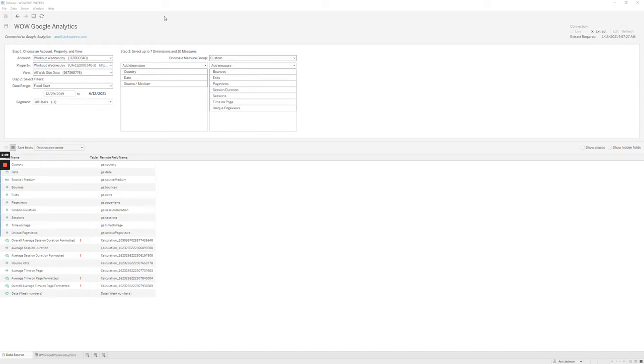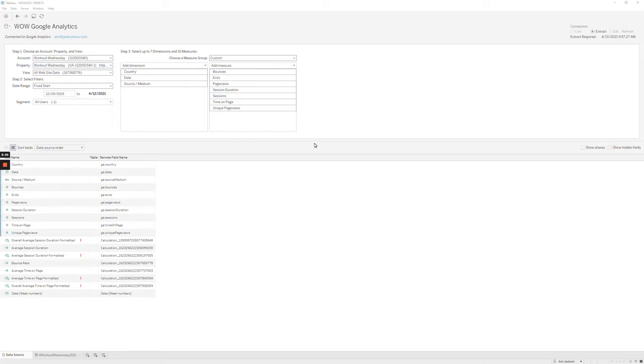Right here in the middle you've got the ability to select up to seven dimensions and ten measures. The way this works is it's using the Google Analytics API. If you were more comfortable coding in another language using Python or some other direct way to connect to the APIs, these API response bodies would be very similar where you have the same constraints.